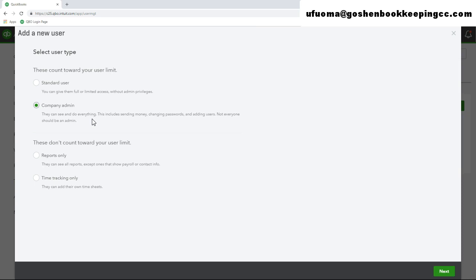You can set up one administrator to have full access with the ability to change the billing and the subscription information as well as add new users. And you can make the other company admin have the same full access but without the ability to change the billing and subscription information.